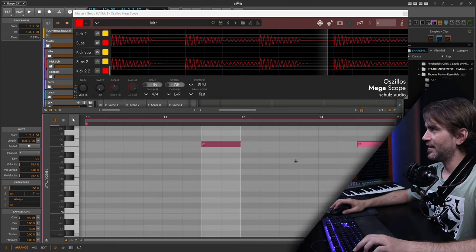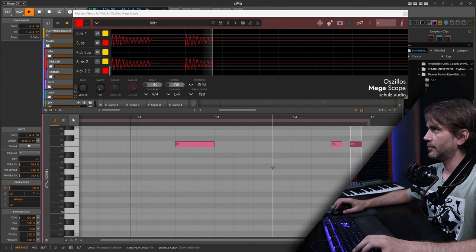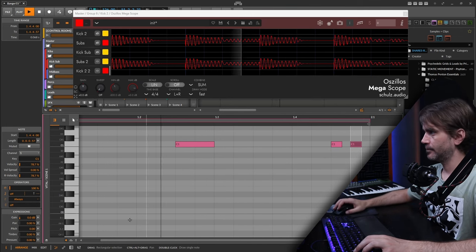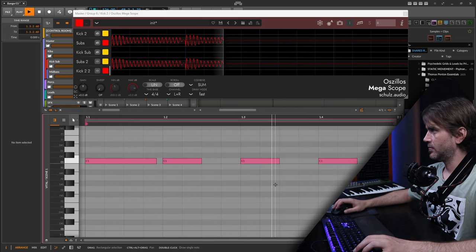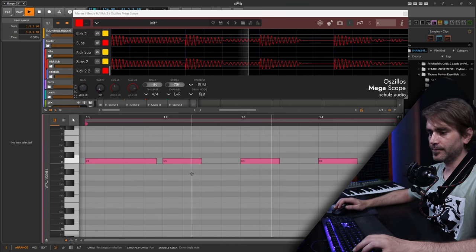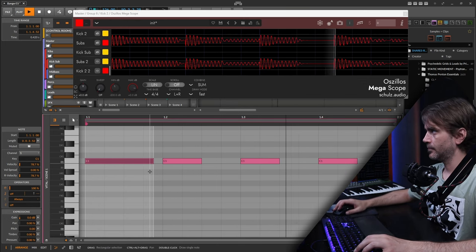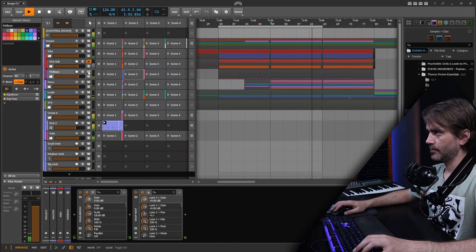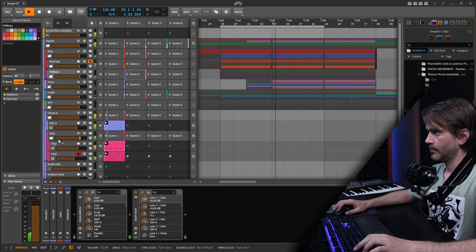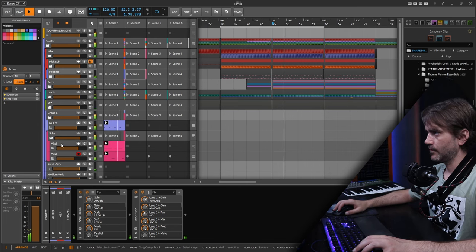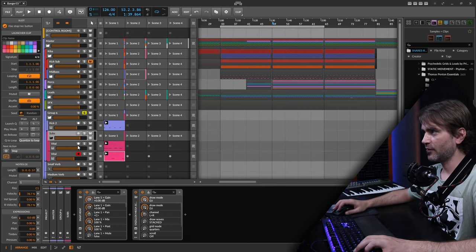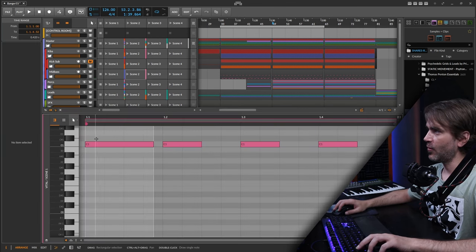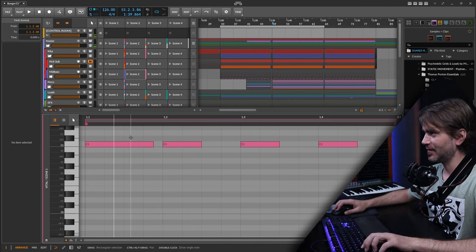Now we can start experimenting with a different groove. For example, maybe here we can do two short ones, and then maybe here we can do a long one. We can also perhaps change the note of this one. Because this one has that phase relationship, we don't want to change the notes that are in the first two sixteenths.